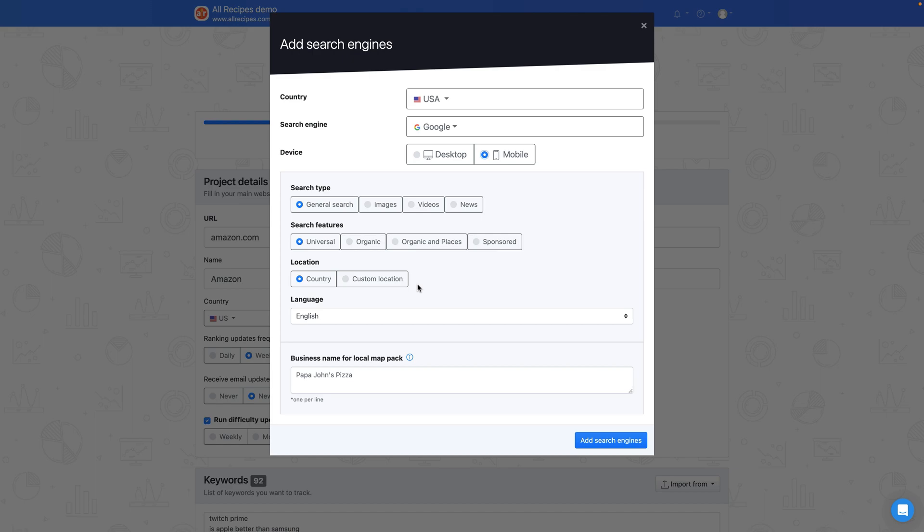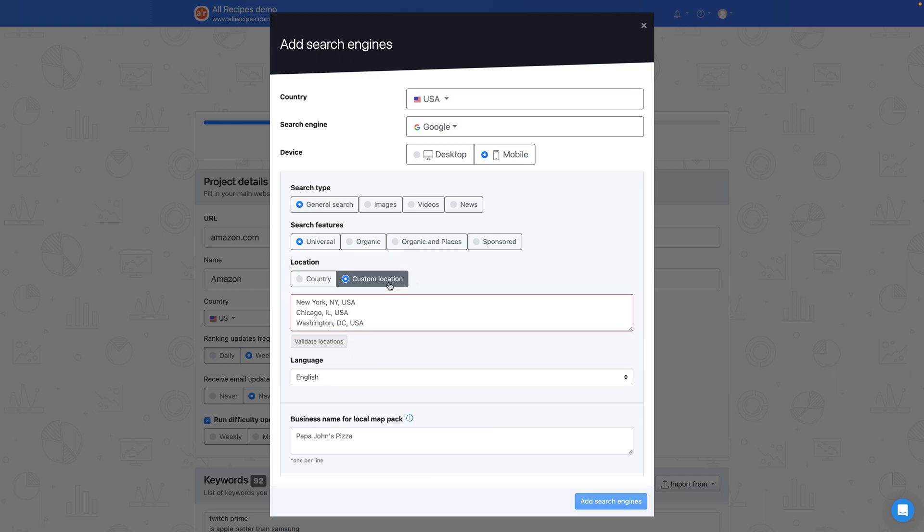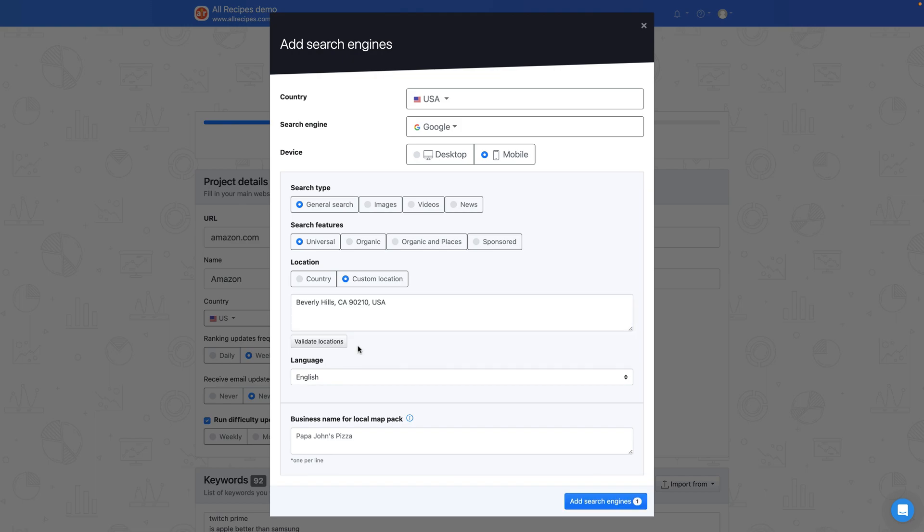You can retrieve ranking performance data from anywhere in the country, or if your business caters to a specific location, you can narrow it down to state, province, city, and even street or zip code level. I'll narrow my monitoring to the zip code 90210 that belongs to Beverly Hills, California.